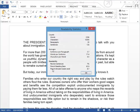According to the Flesch-Kincaid grade level, it's at 8.7, and the readability score is approximately 63. And that is it — that is how you find the reading level of any document using Microsoft Word. Thank you.